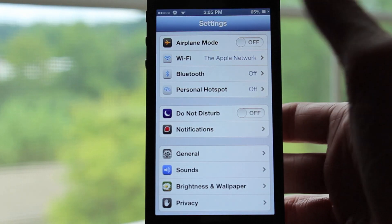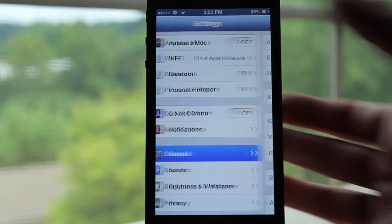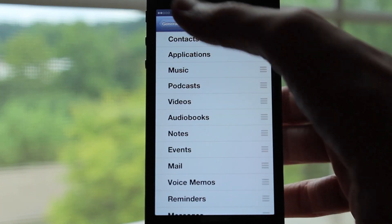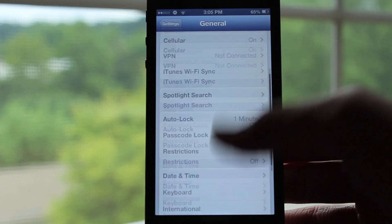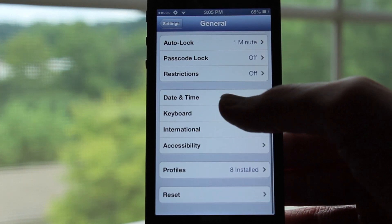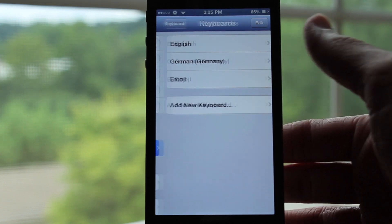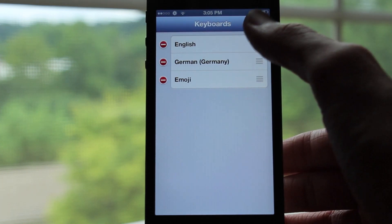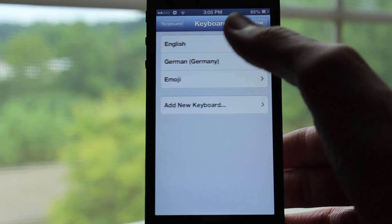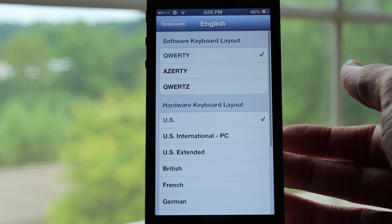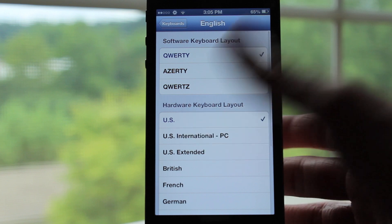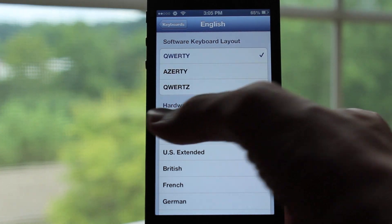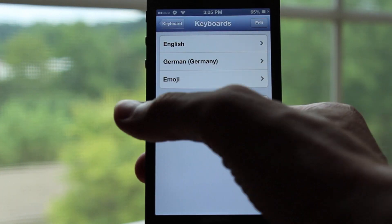On my iPhone running iOS 6, I'm going to go a couple layers deep into Settings just to demonstrate how this tweak works. You can see I'm fairly far into Settings, and instead of having to hit the button in the top left, I can just swipe from left to right, just like on iOS 7, to go back.